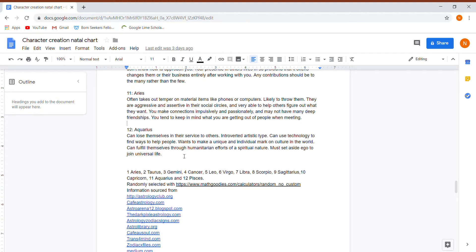The twelfth house is in Aquarius, where they can lose themselves in their service to others. Again, that falls into their career. They're the introverted altruistic type. They use technology to find ways to help people. They want to make a unique and individual mark on culture in the world. They can fulfill themselves through humanitarian efforts of a spiritual nature. They must set aside the ego to join universal life.